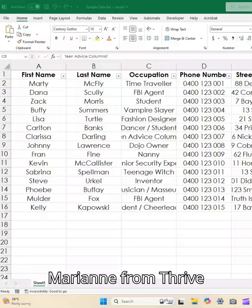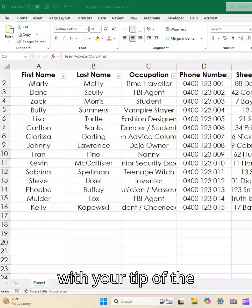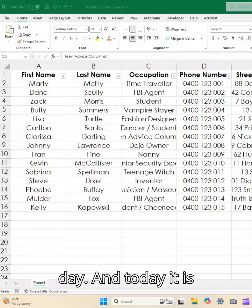Hey there guys, it's Marianne from Thrive with your tip of the day. Today it's an Excel tip that seems really simple but can make a big difference.